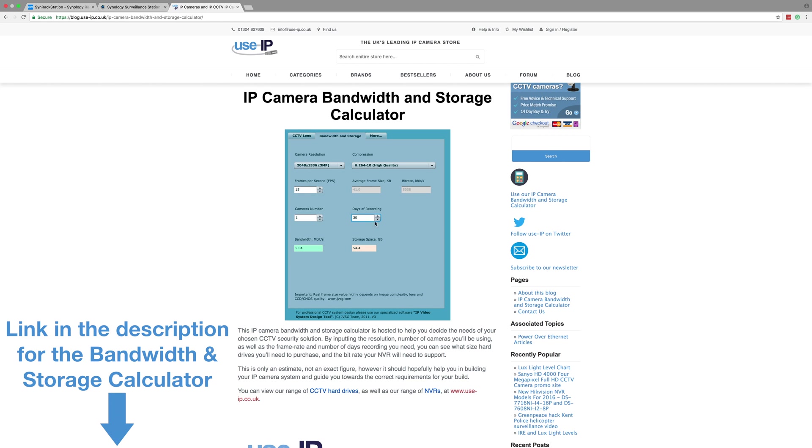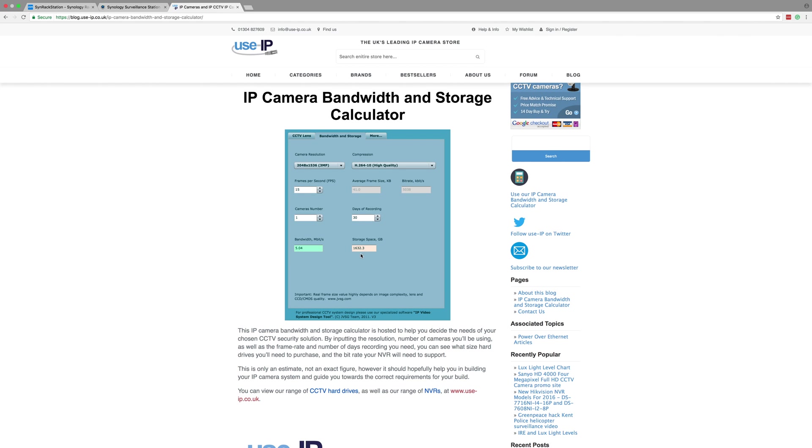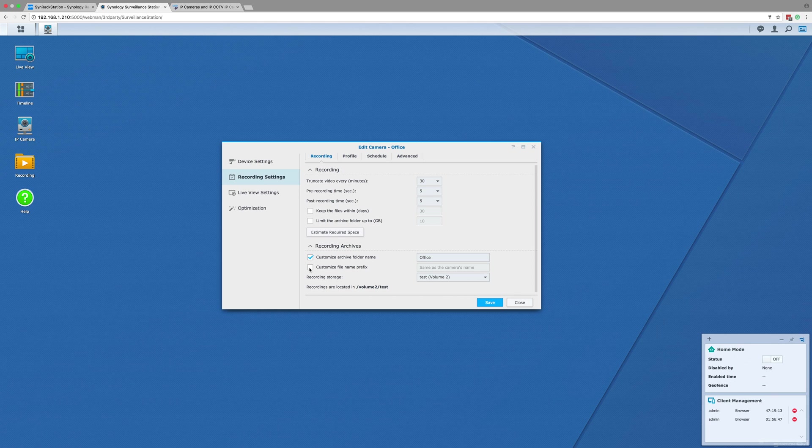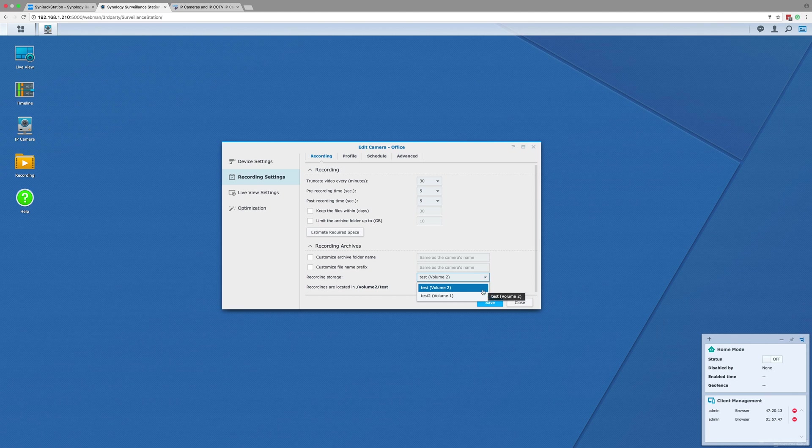If this is too much or too little, you can go back and adjust the settings and then recalculate the storage. The second part of this page is labeled recording archives. This section lets you set the folder name and file name prefix for the recorded footage, and also lets you select the volume you will use to store the camera's footage.